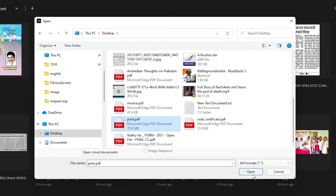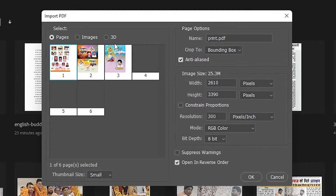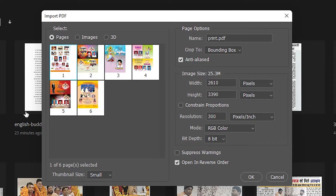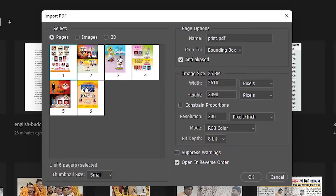I click on print and click Open. Now it's showing me all pages of the PDF. If I want to select page one, I click on page one. If I want page three, I click on page three and click OK.